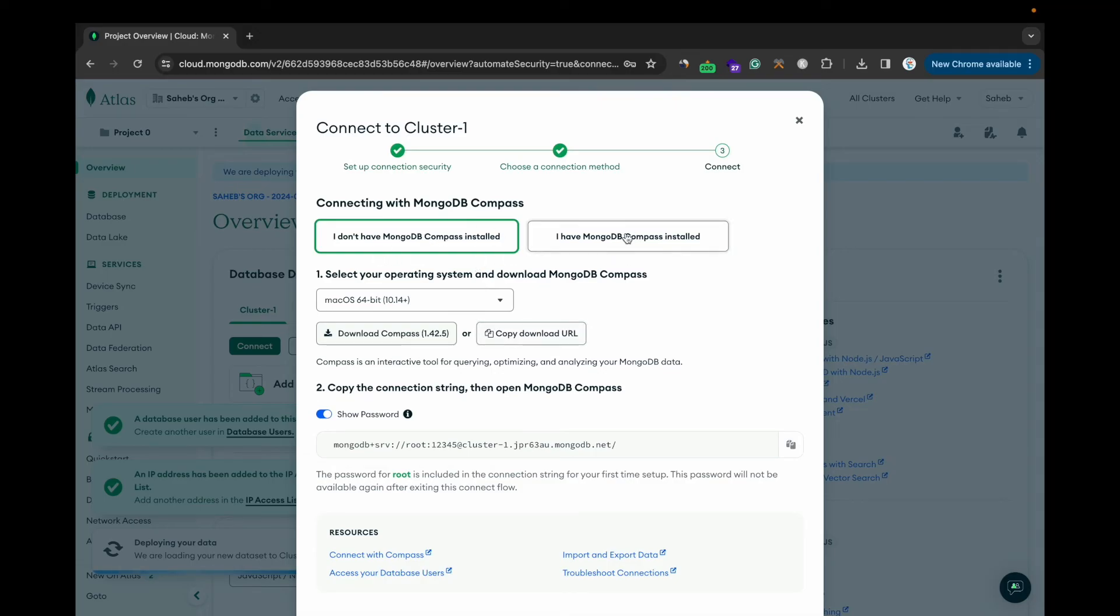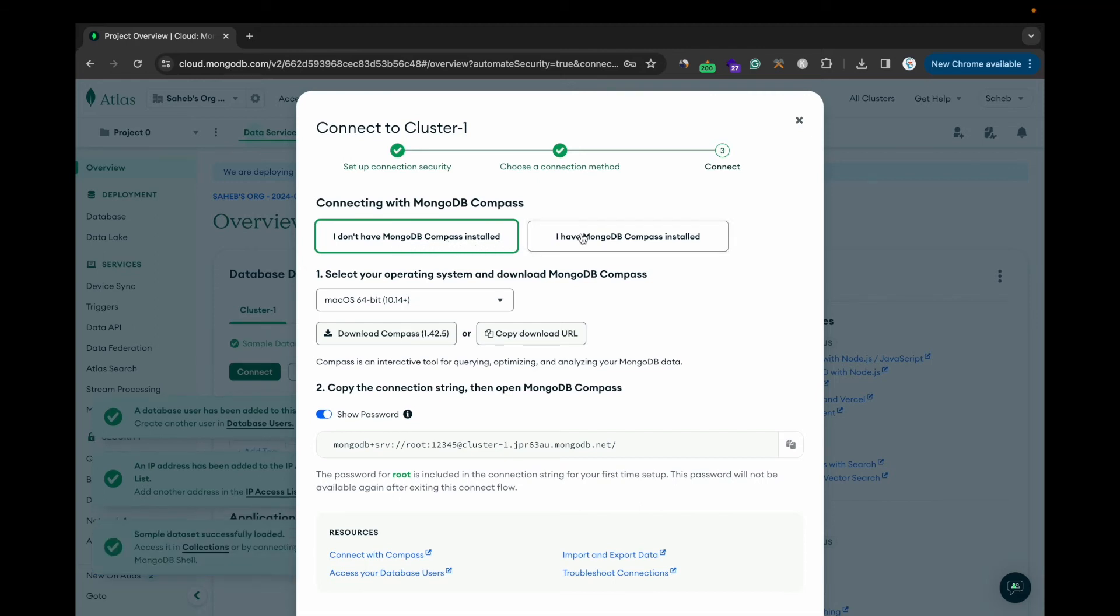Or if you already have this, you can go for this. If you want to install, simply click this and it will download it. I already have this option.